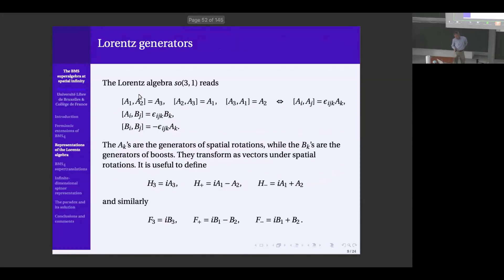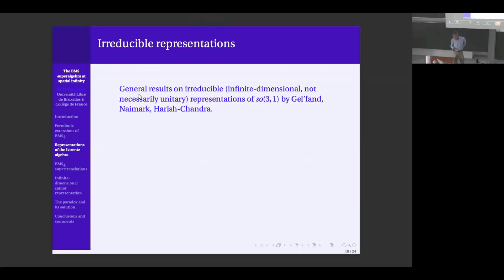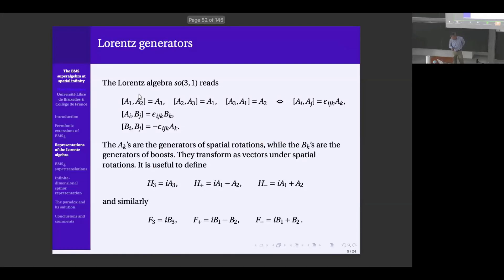The infinite dimensional representations of the Lorentz group have been studied by Gelfand, Neymark, and Harish-Chandra. I will follow the conventions and terminology of Gelfand and Neymark. Here is the Lorentz algebra: we have the rotations, denoted A, and the boosts, denoted B. The rotations form a subalgebra, the boosts transform in the vector representation of the rotation group, and the commutator of two boosts gives a rotation.